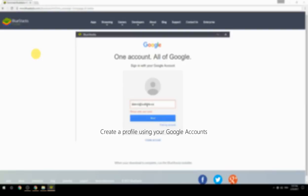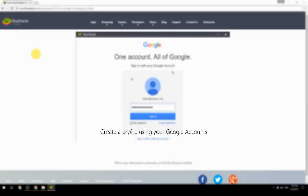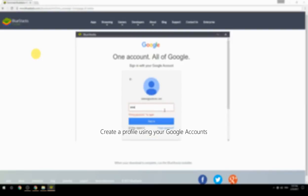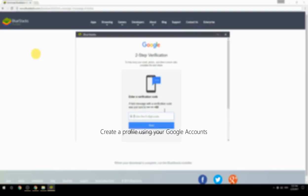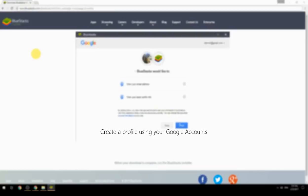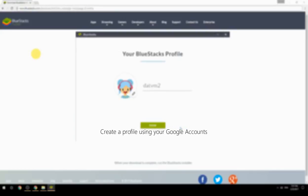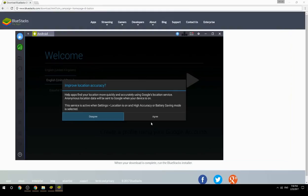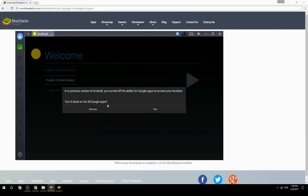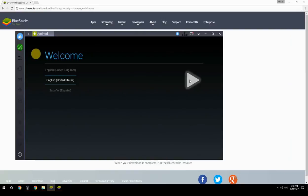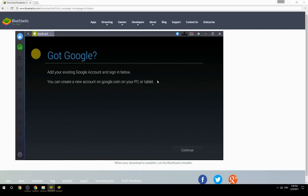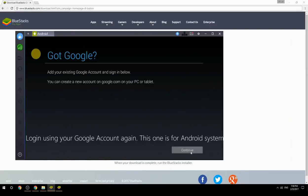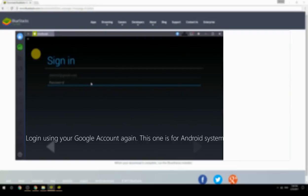Create a profile using your Google account. Log in using your Google account again — this one is for the Android system.